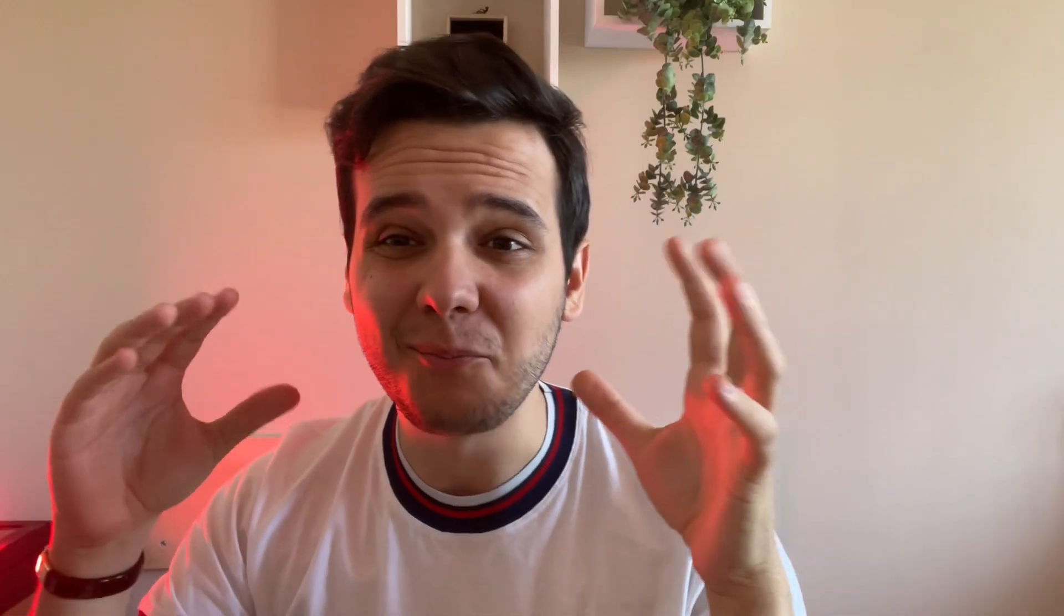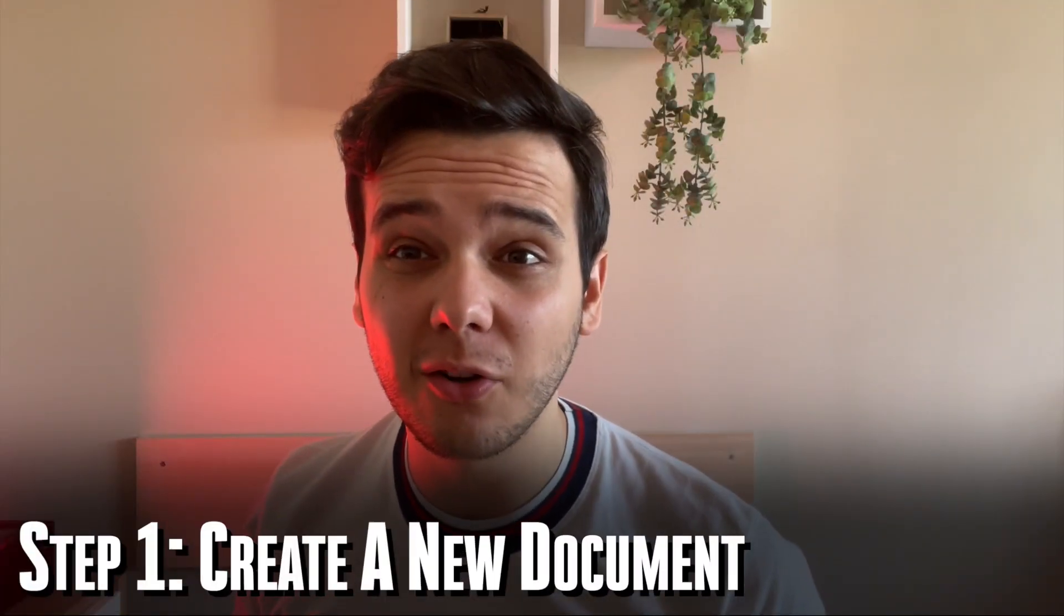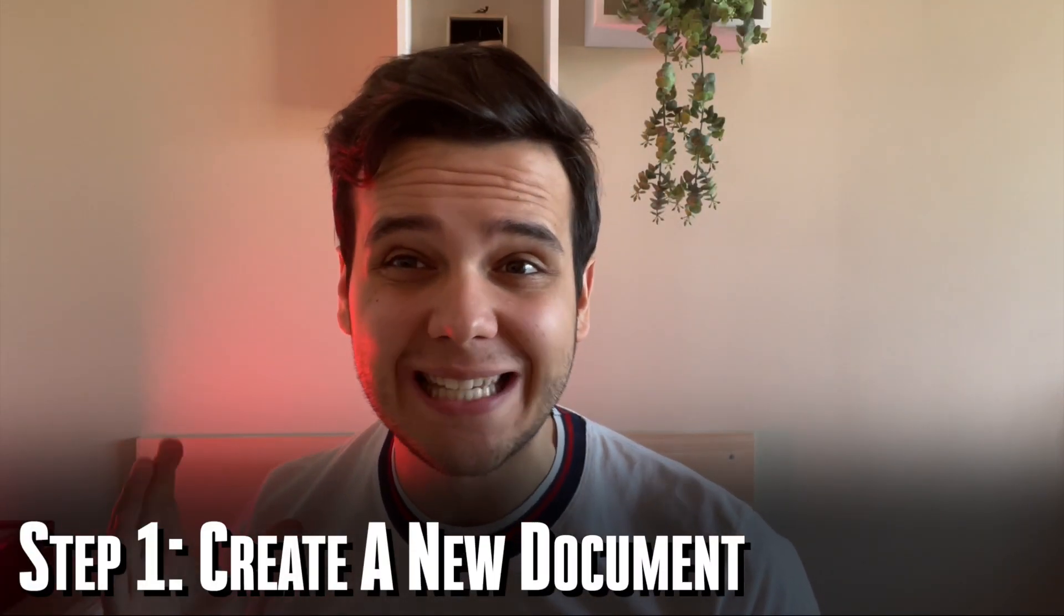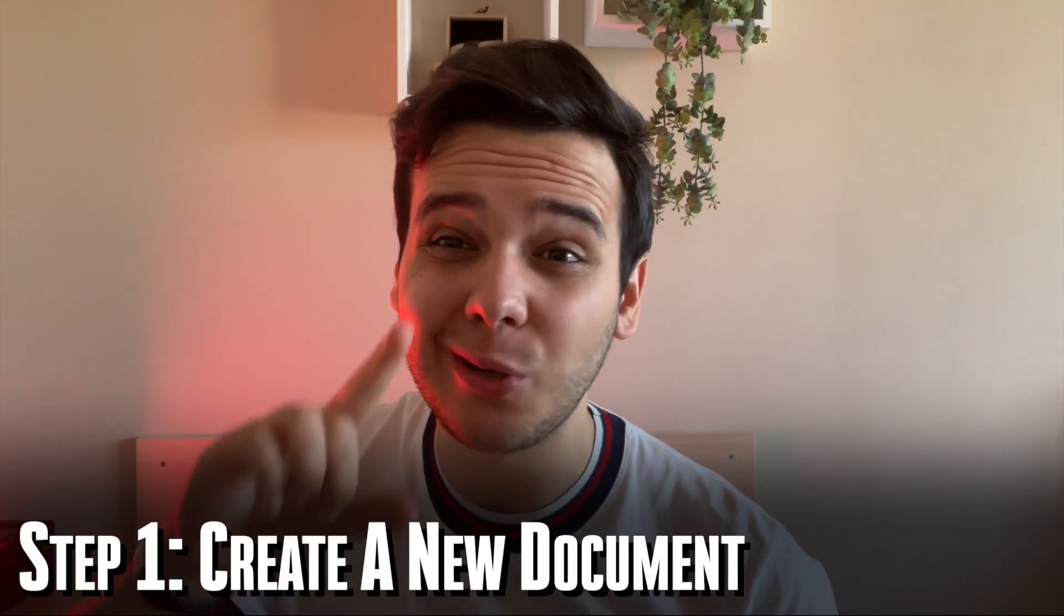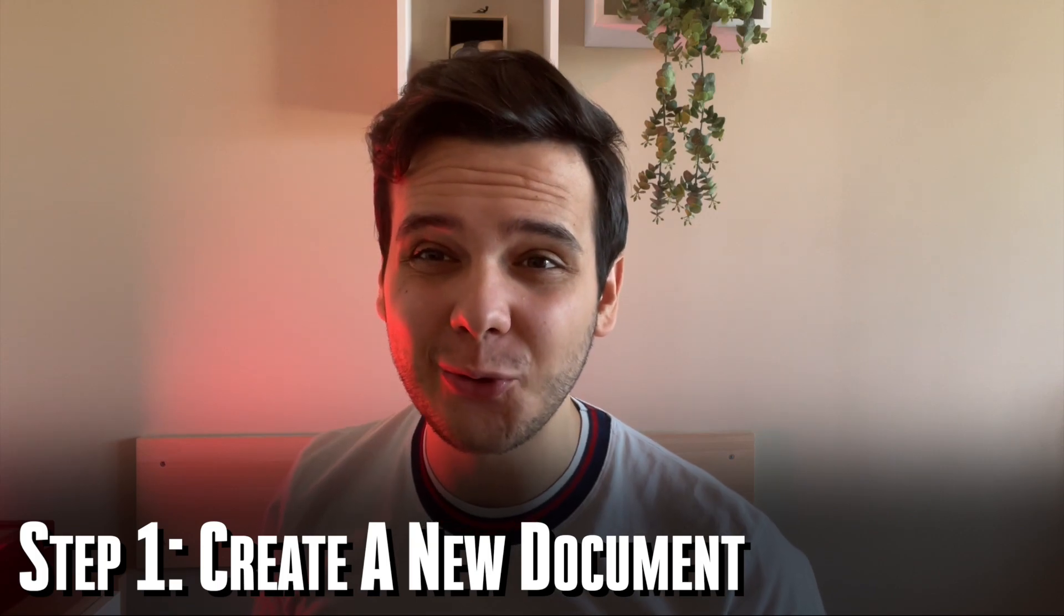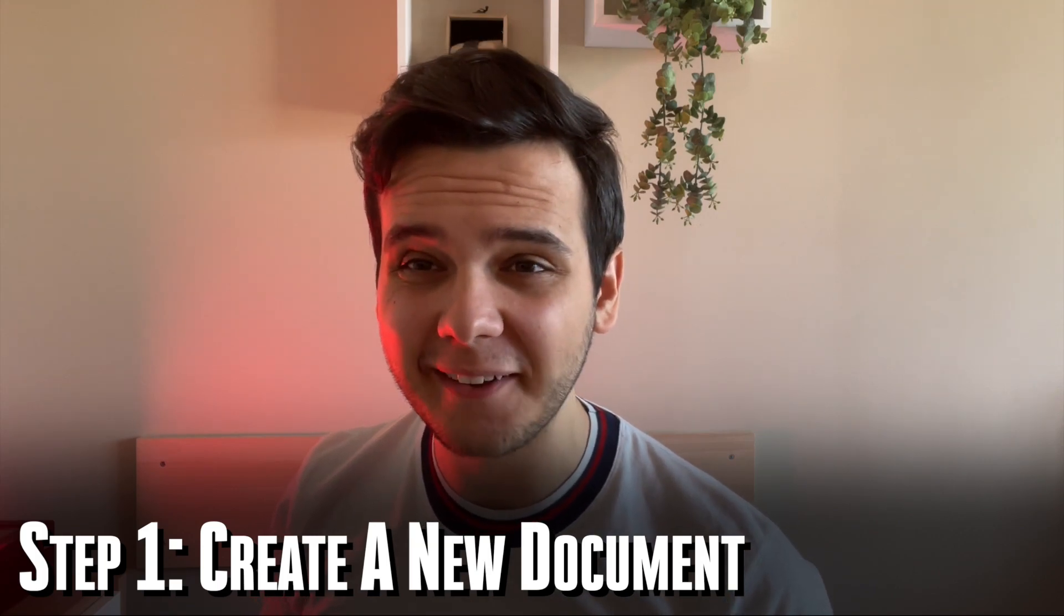So without further ado, let's dive straight into the video. And if you enjoy it and you would like to see more content such as this one, like this video. Okay, so let's get started on the carousel creation process. Step number one is creating your document and utilizing the right settings. So let's dive straight onto my computer and do that.